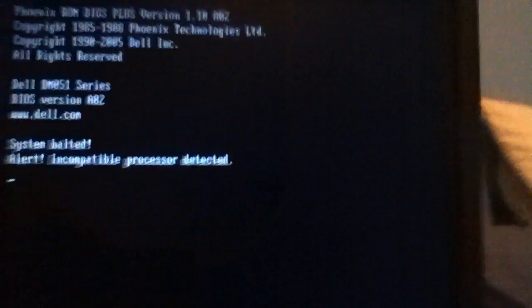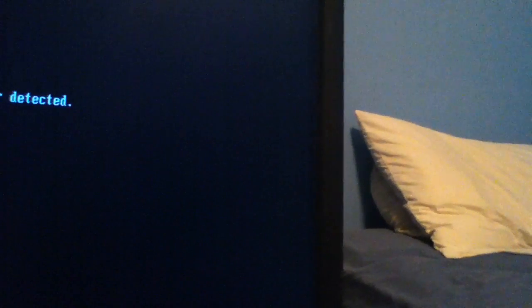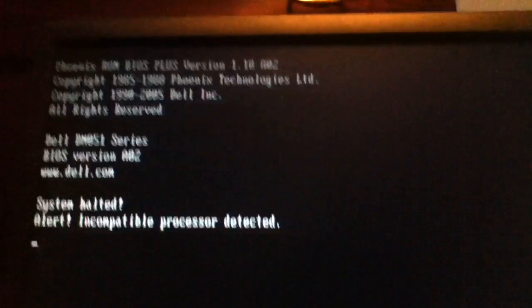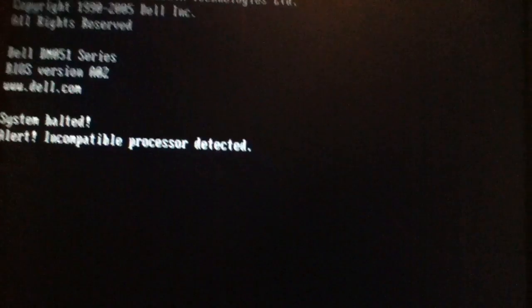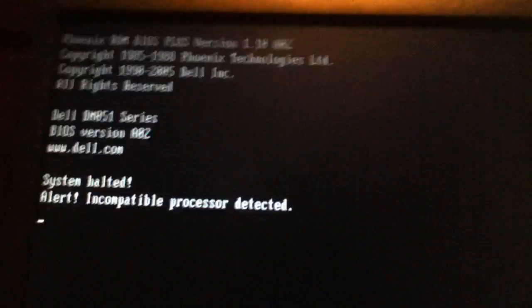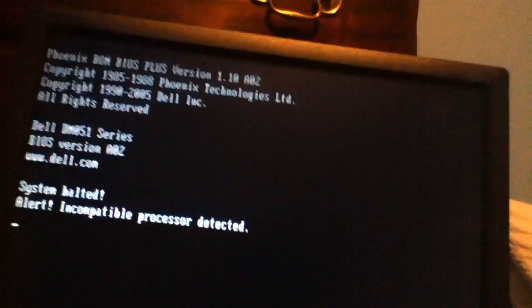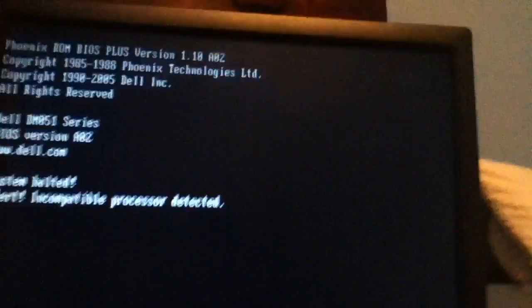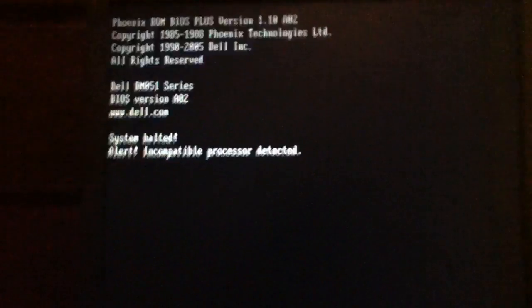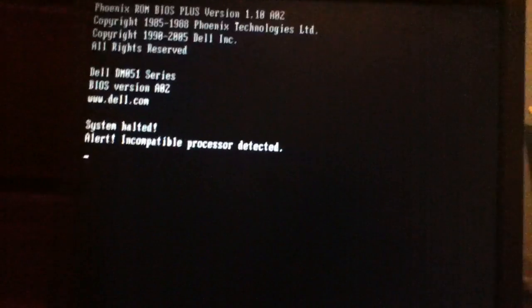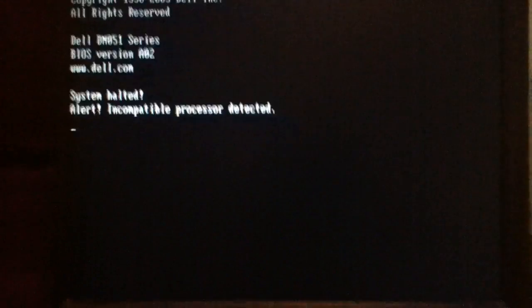System halted, alert, incompatible processor. My keyboard's not plugged in, but I can do a reboot and show you. My keyboard does not even work. So, yes, that's not good.